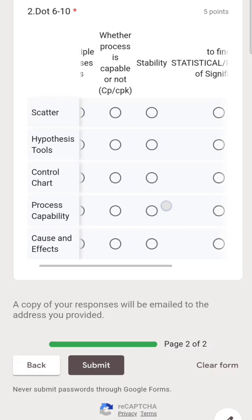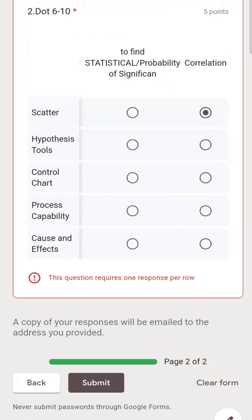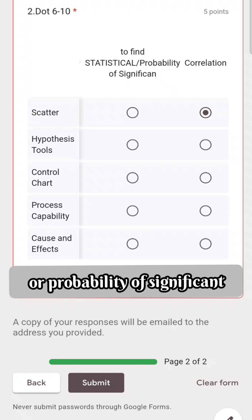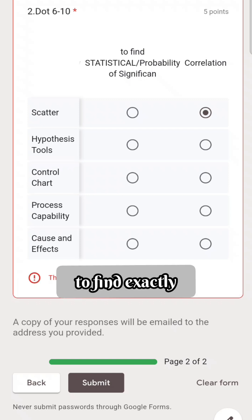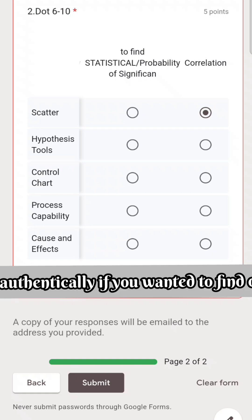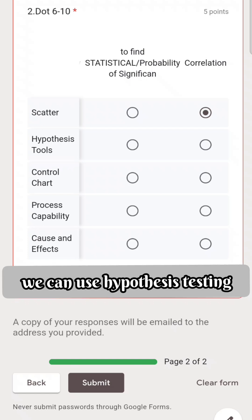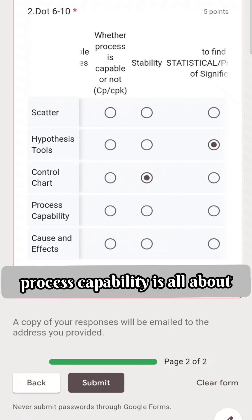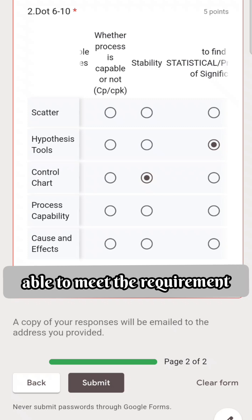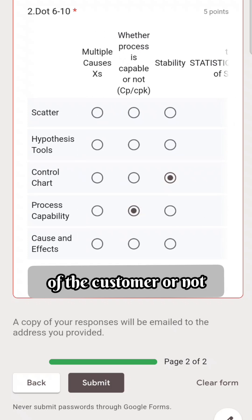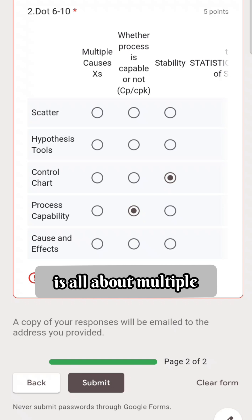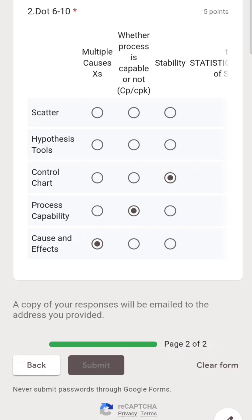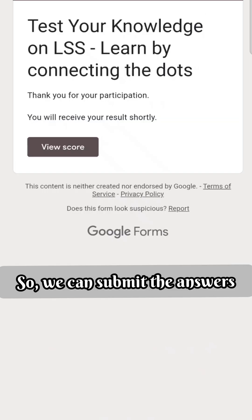Scatter plot is all about r, that is correlation. Hypothesis testing is about finding the statistical probability of significance — if you want to find something authentically significant, you use hypothesis testing. Control chart is all about stability. Process capability is about whether the process is able to meet customer requirements. Cause and effect is about multiple causes — it is also called Ishikawa or the six M diagram.